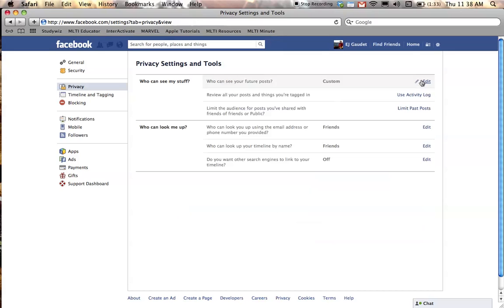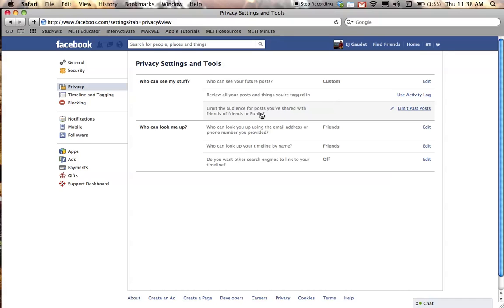Notice you can also review where you're tagged and you can also limit the audience of people looking at your posts in the past. Past posts can be limited right here.